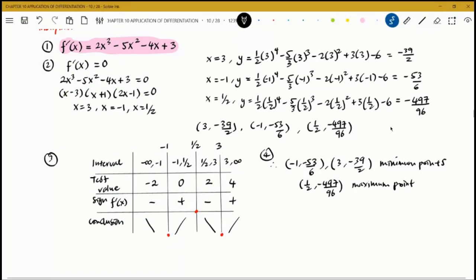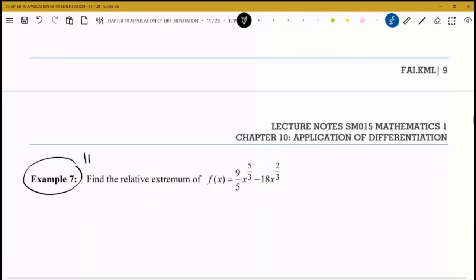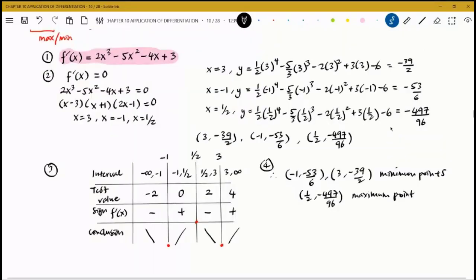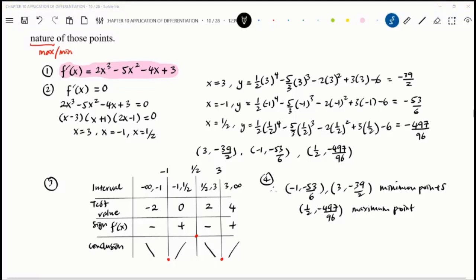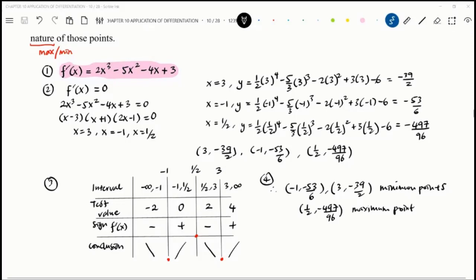That's it for today. Example 7 is left as homework. Next lesson we proceed with the second derivative test. Any questions? One student asks: if the fraction produces a long decimal, can we convert? The answer is: keep it as a fraction since it's more exact. But if your calculation directly gives a decimal (not a fraction), then use that decimal value.